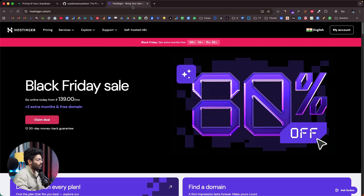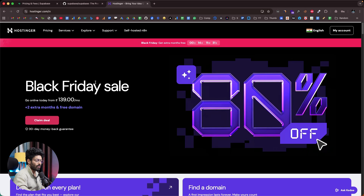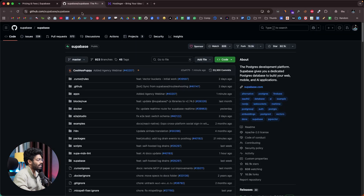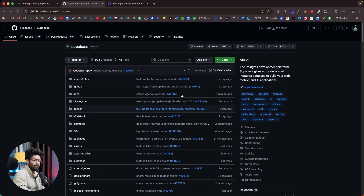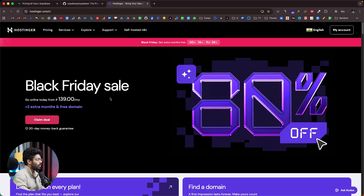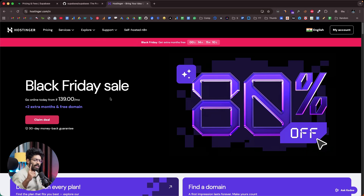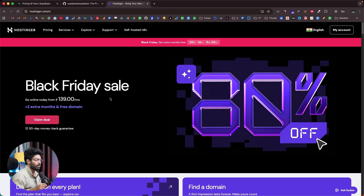To do this, you will need a VPS. We're going to use Hostinger. There are two advantages: first, they're super affordable, and second, in just a single click you can install and have Supabase up and running.